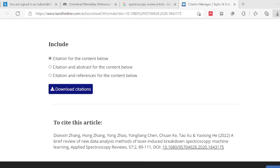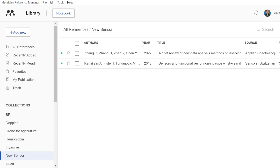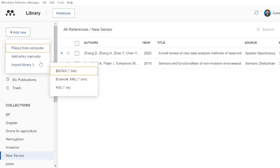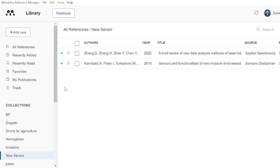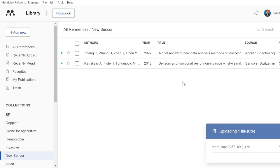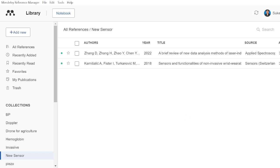Once you download the citations, go back to Mendeley and add the files there — select import RIS file, click and select it, then upload. This will be uploaded into Mendeley. This is one way you can add an article to Mendeley.